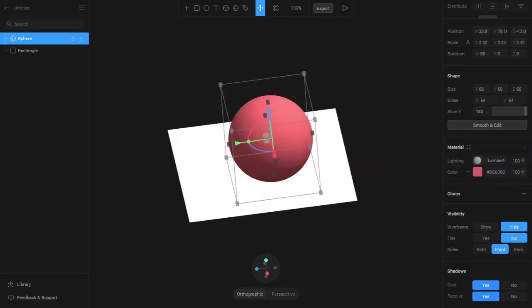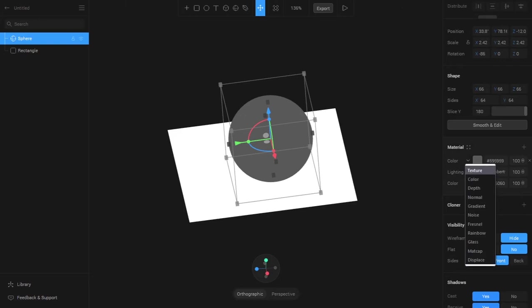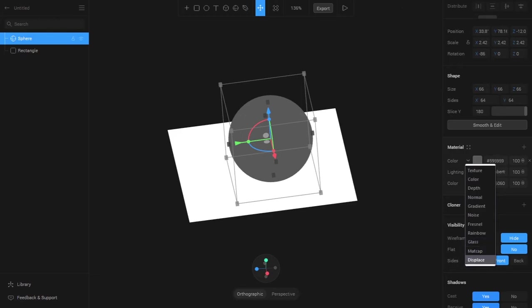If you want to add a material we can just click the plus icon here and you can see we get a color option as default. We can change the material type through this dropdown menu. We have Texture, Depth, Normal, Gradient, Noise, Regional, Rainbow, Glass (which is a new feature that has been added recently), Matcap, and Displays. I will be talking about those in the next videos.